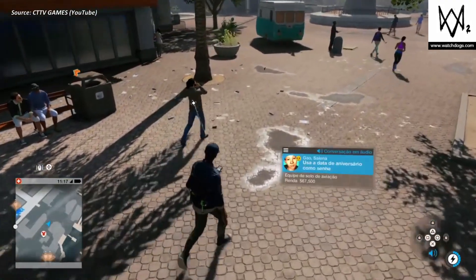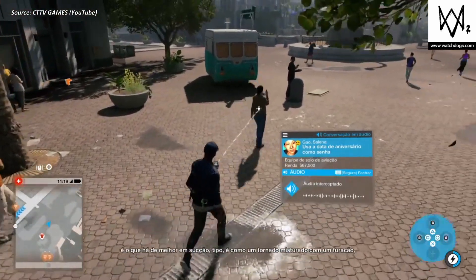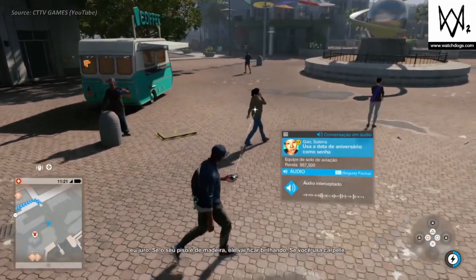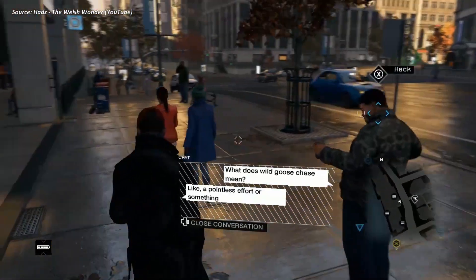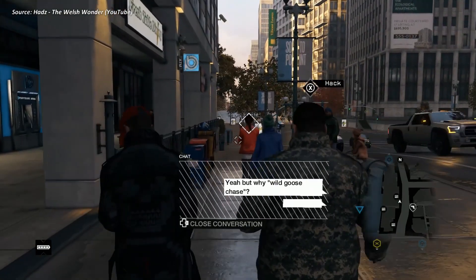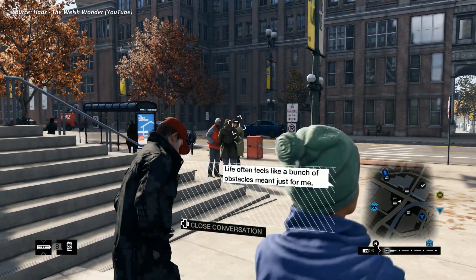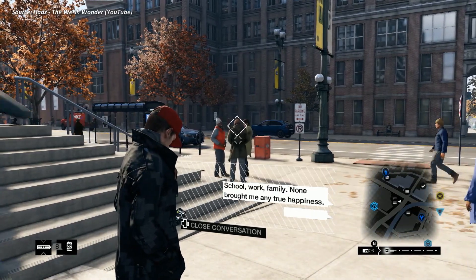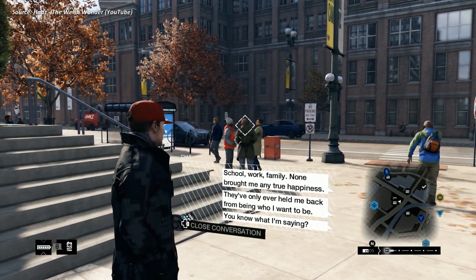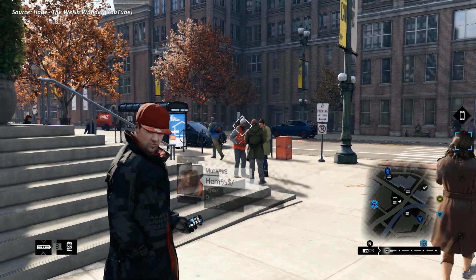One of the most fun and entertaining features in the Watch Dogs game series is hacking into phone calls and text messages of random people in public and listening into their conversations. This makes the virtual world seem truly alive compared to other open world games like Grand Theft Auto, where random NPCs don't have a lot of character depth. However, all such conversations in the Watch Dogs games are pre-written during development and are therefore limited in number, meaning you start seeing the same conversations pop up again and again.